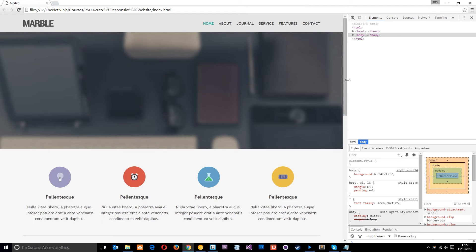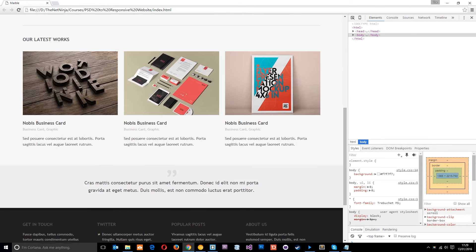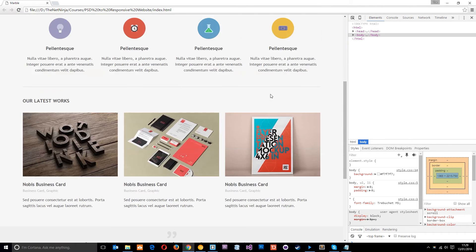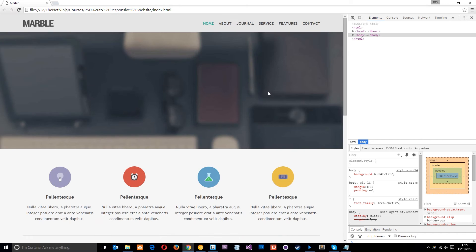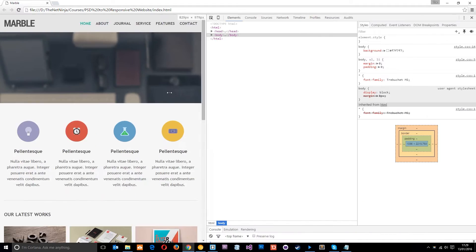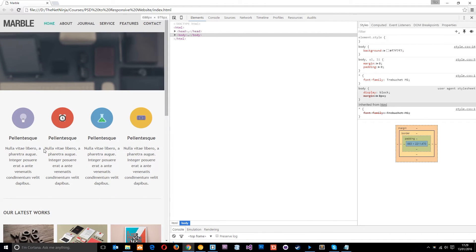Alright gang, so basically this is what the website looks like so far for desktop. We've got everything styled and ready to go, so now what I want to do is start styling things up for tablets because as we get smaller and shrink this, it starts to look a little squashed.